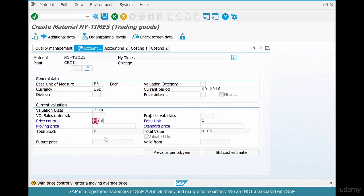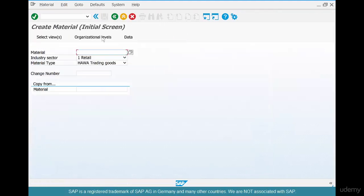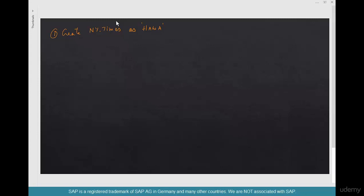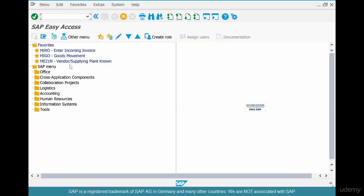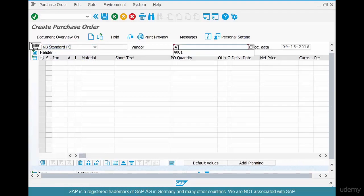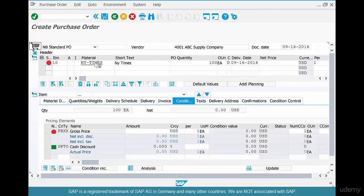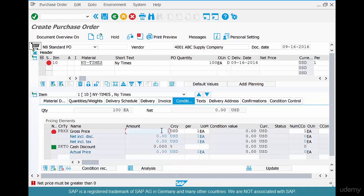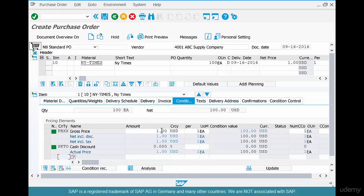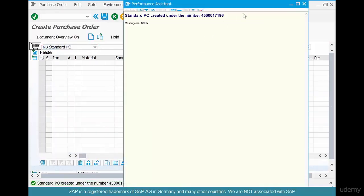Save it — New York Times material is created. Step two: create a PO for a quantity of 100. Go to ME21N, select the vendor, select New York Times for quantity 100 at a price of $1 each, so $100 total. Save it and copy the PO number.